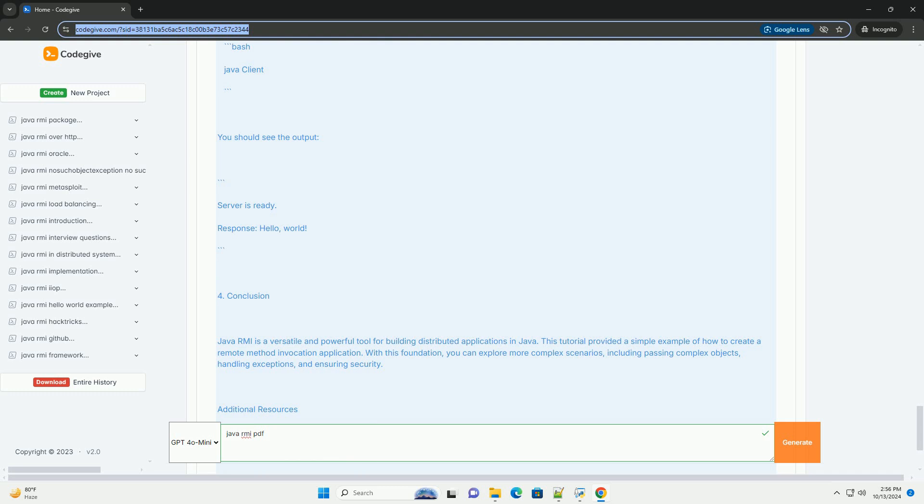Introduction to Java RMI. Java RMI allows for communication between Java programs running on different machines.